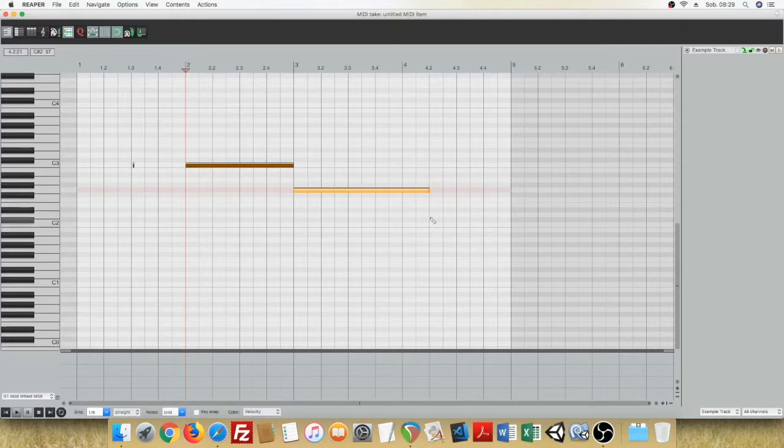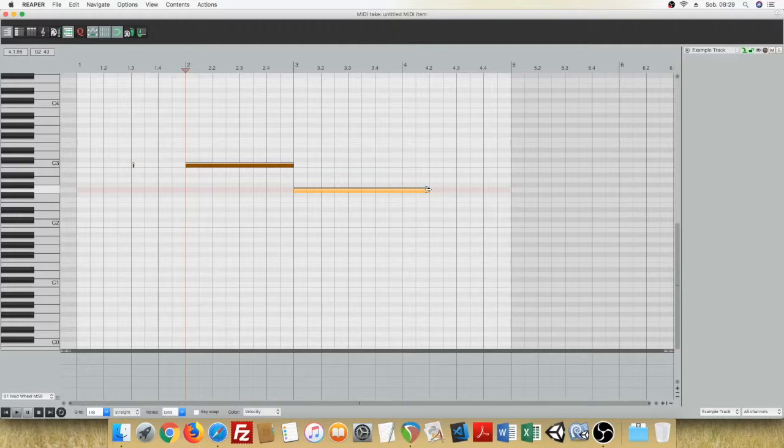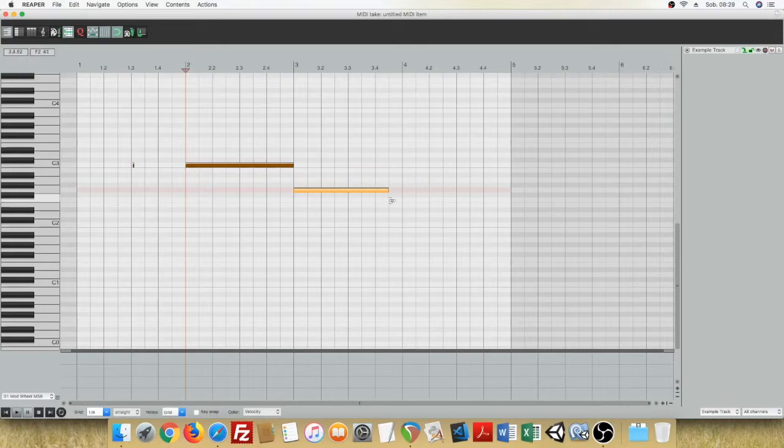You can also shorten the length of the note by holding the mouse on one of the ends, the right end, clicking, holding and dragging left or right.